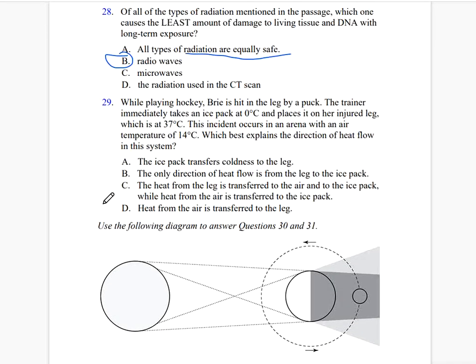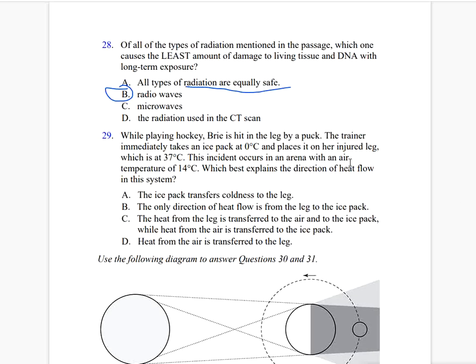While playing hockey, Bree is hit in the leg by a puck. The trainer places an ice pack at 0°C on her injured leg, which is at 37°C, in an arena with air temperature of 14°C. Which best explains the direction of heat flow in the system? Heat flows from the highest temperature — the leg — to the air and into the ice pack. The heat from the air is also higher than the ice pack, so heat from the air is also transferred to the ice pack. The correct answer is letter C.